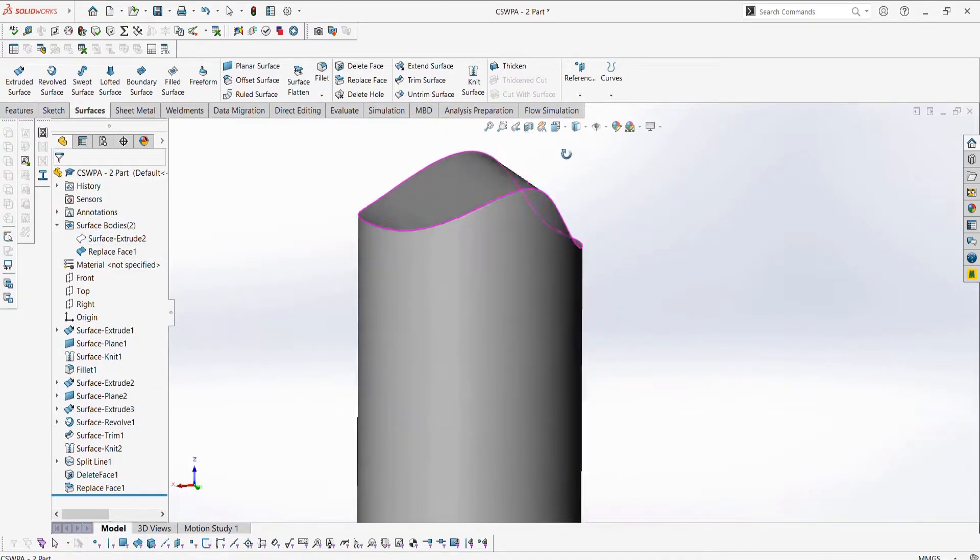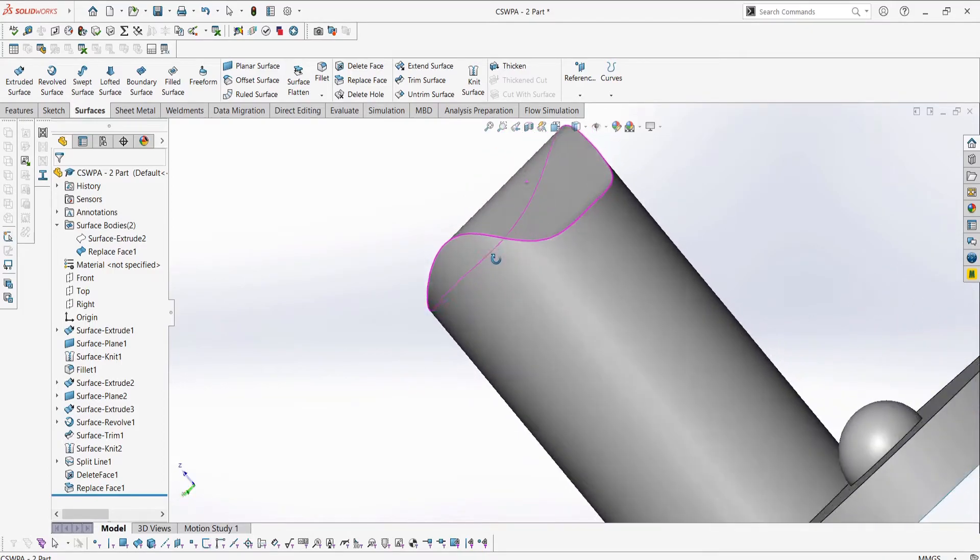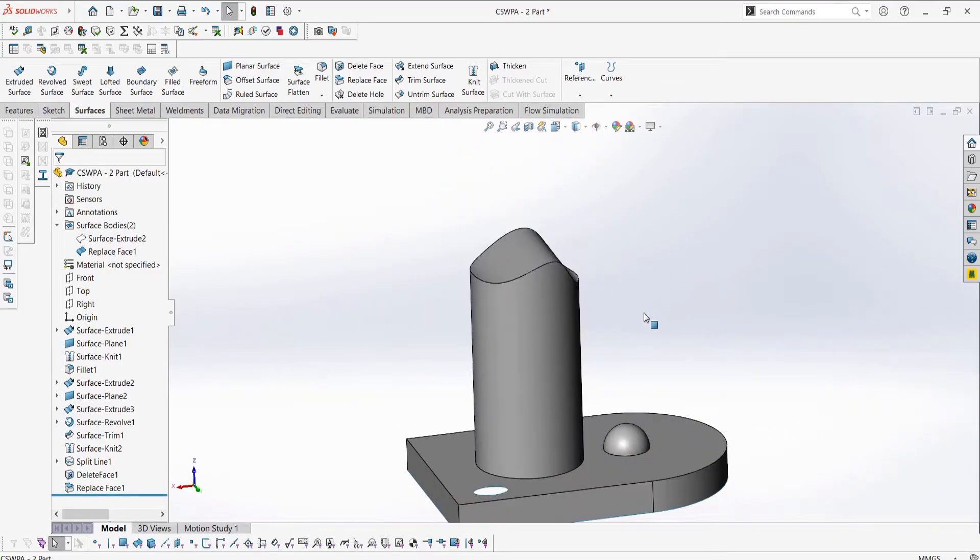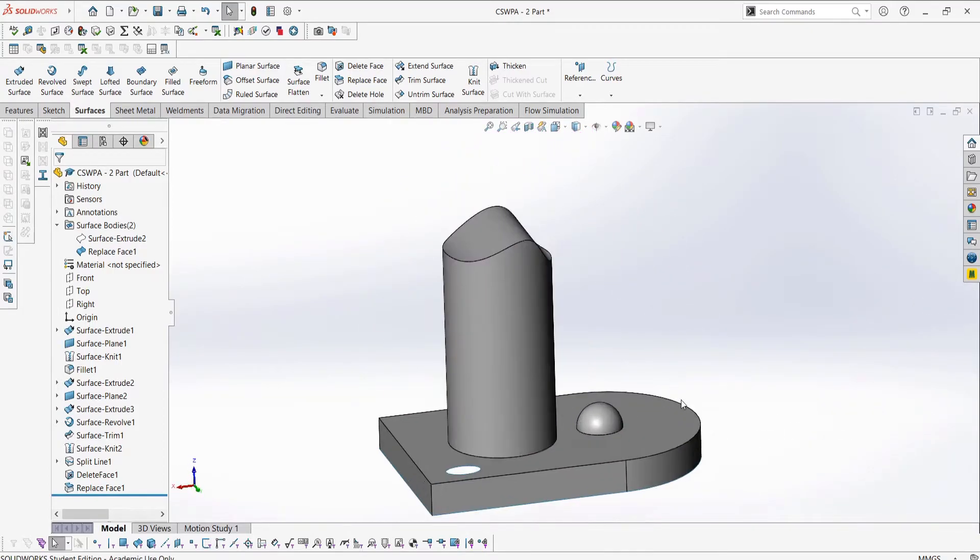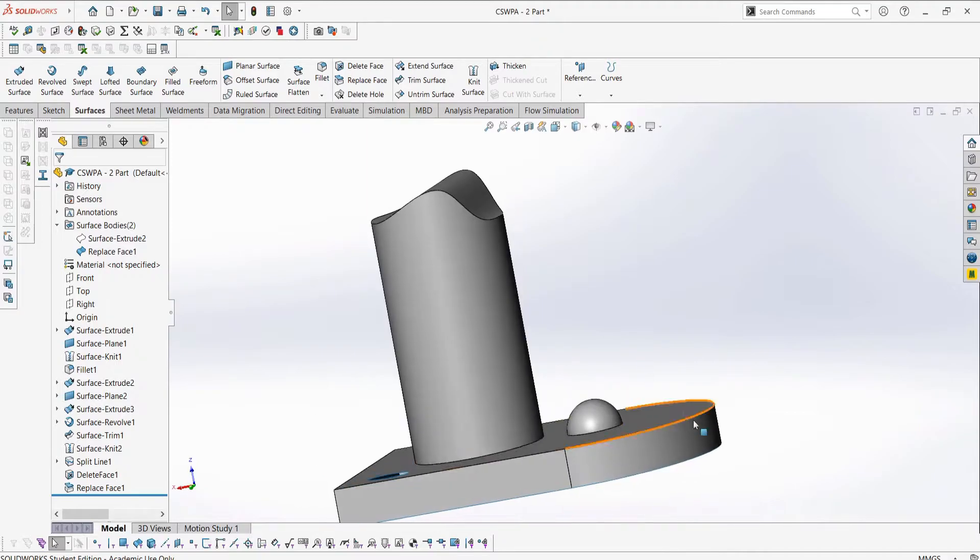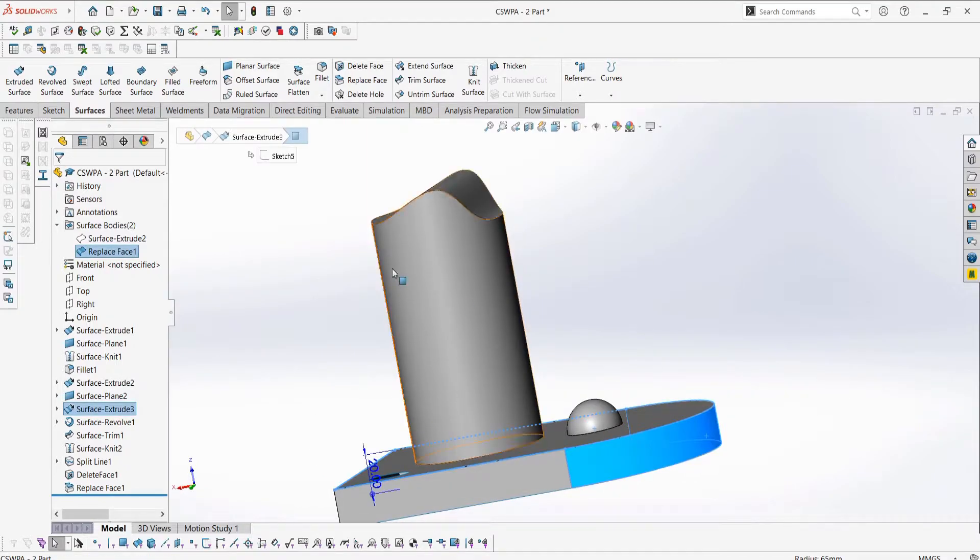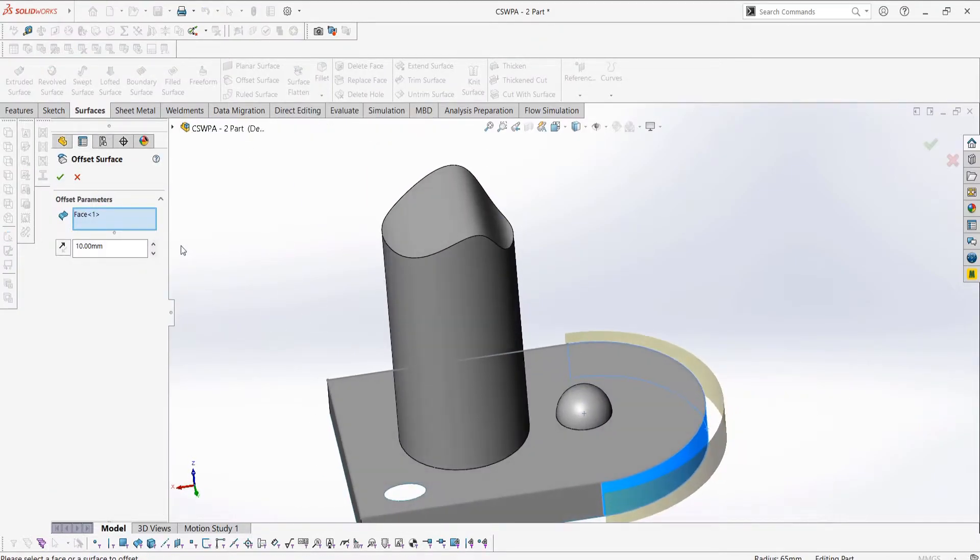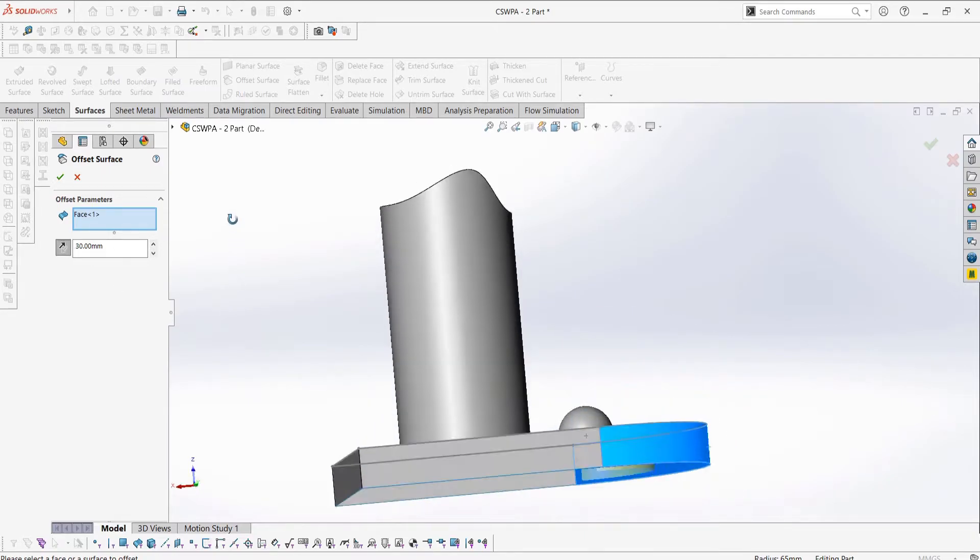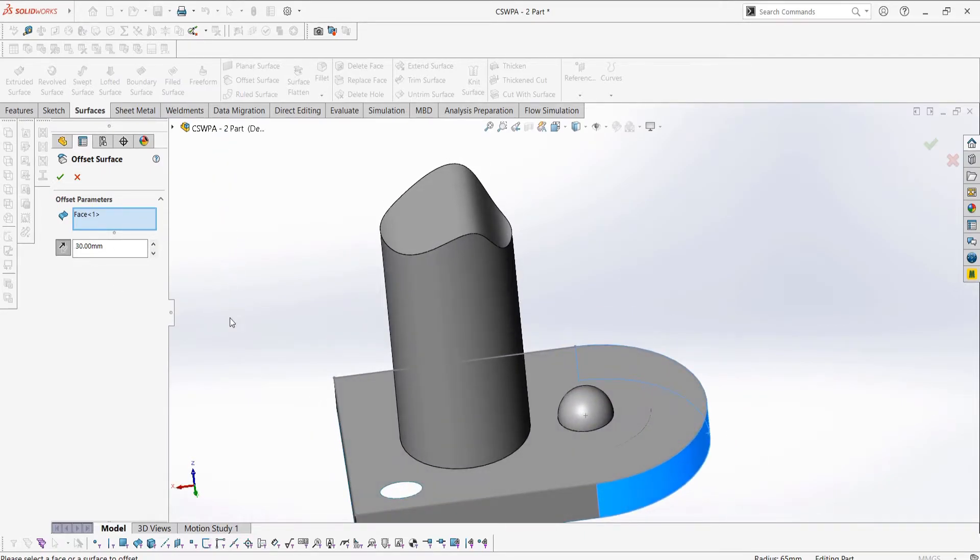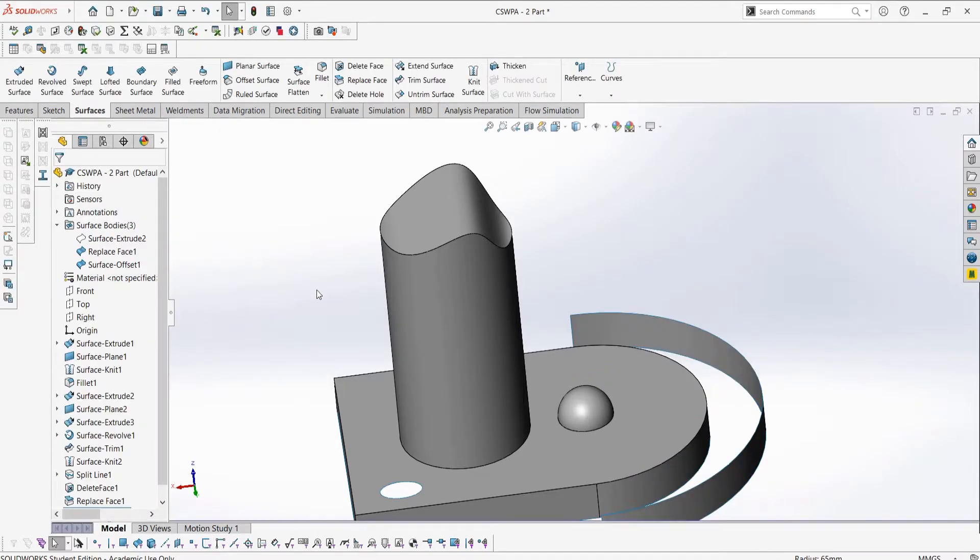Next let's take a look at the offset surface. This is a very simple feature which allows you to offset a surface to create a new surface. We can select this surface over here, this face, and then offset it, which results in a new face or surface offset from the original. This feature can also be very useful for converting parts of a solid body into a surface.